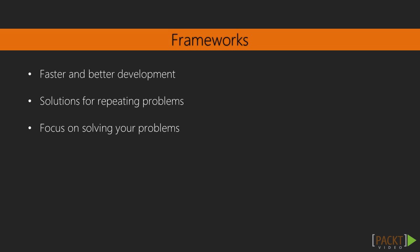A framework is a tool providing a lot of solutions to recurring problems, like routing for example. This allows you to focus on your specific problem and make a solution to it rather than writing code for the same problems.